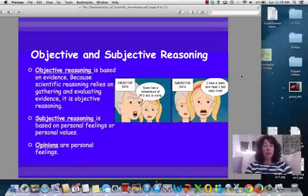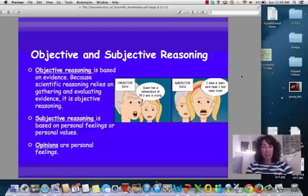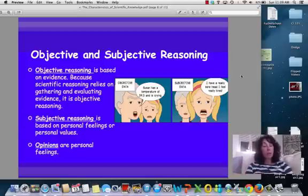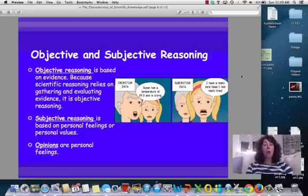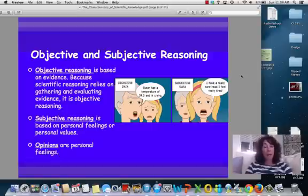Objective versus subjective — we've touched on this a little bit. Objective is based on evidence. Scientific reasoning relies on gathering and evaluating evidence; it is objective. Subjective is based on personal feelings. And of course, if we allow personal feelings to come into a scientific investigation, we are opening up ourselves to bias or error, so we try to keep that out.